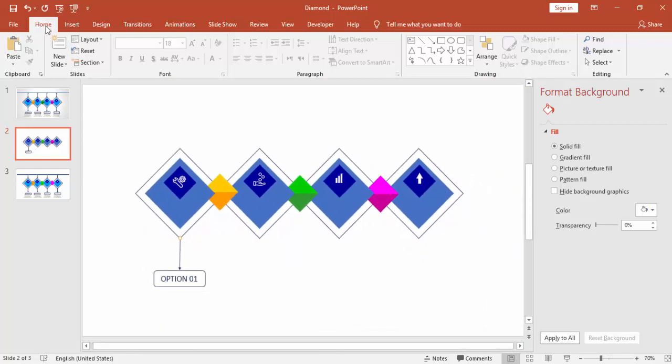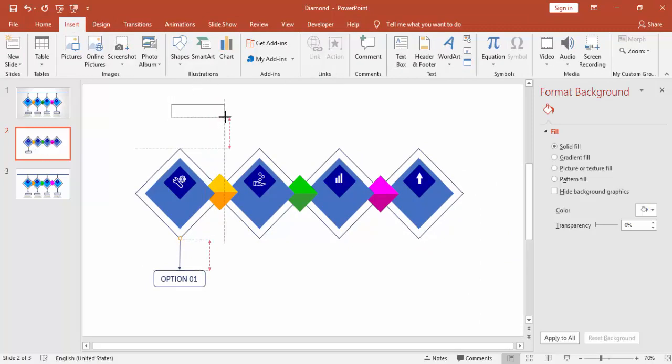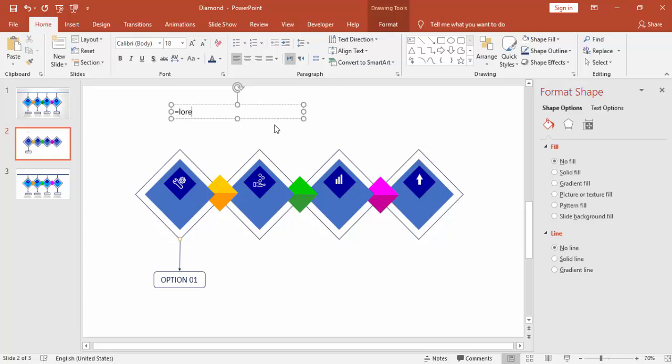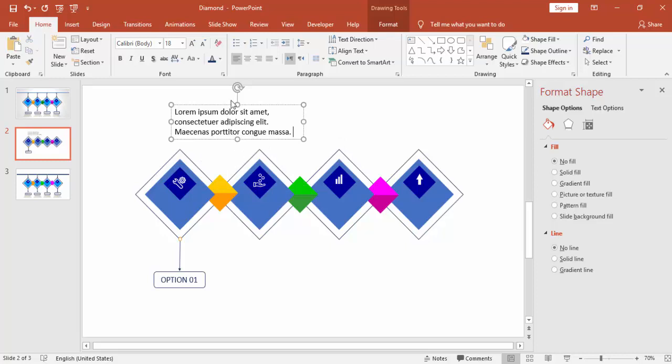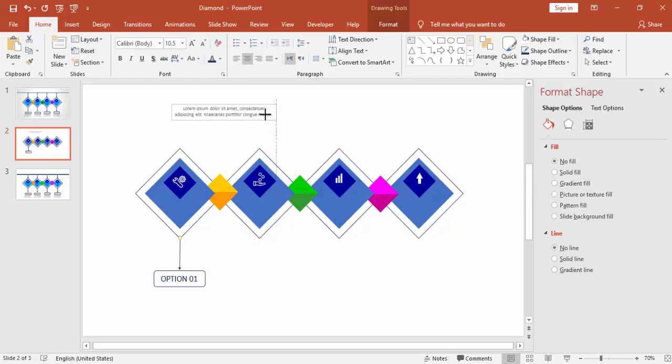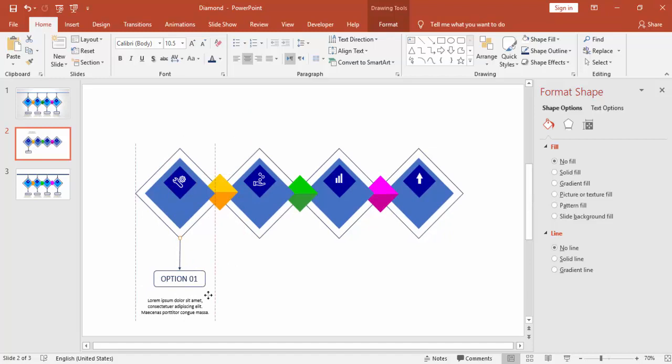Select these three objects and I'm just going to give some text here. I can just type equals to LOREM within brackets one. It will give you some Latin text. You can put your own text here. This is just for my easy understanding and easy convenience. I'm just doing this one and place it below option one.